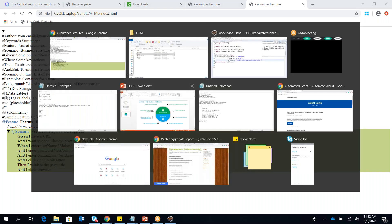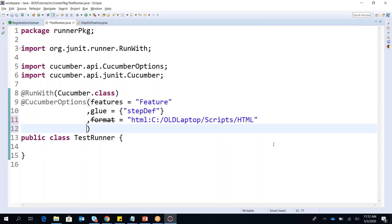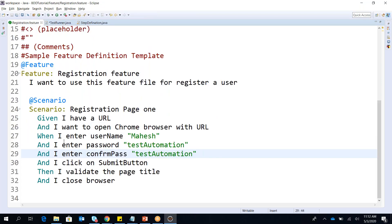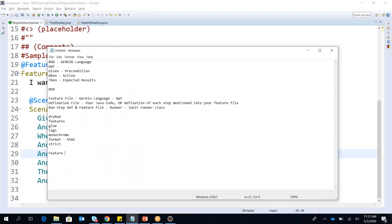This is a very basic parameterization from your feature file and test runner class. People also ask: can I add multiple options like 'monochrome'? The answer is yes — you can add multiple Cucumber options in a single runner file. Just make sure to take care of the dry run option; most of the time we forget it.